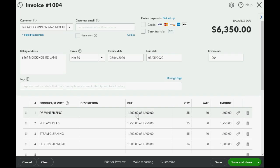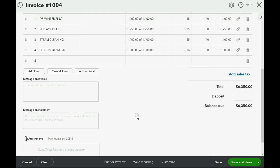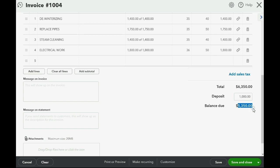After you put everything recorded on the estimate, you come down to the deposit field that we added to the invoice window in a previous video when we activated the account settings, and we put $1,000. Now the client can see the balance due is $5,350 at the moment the work is done. We will click Save and Close.